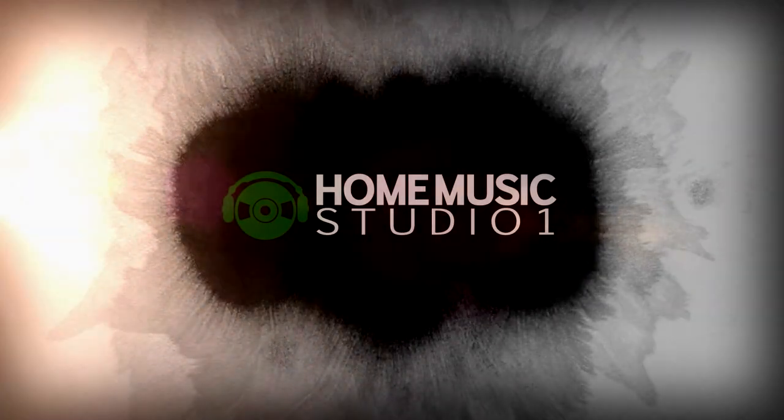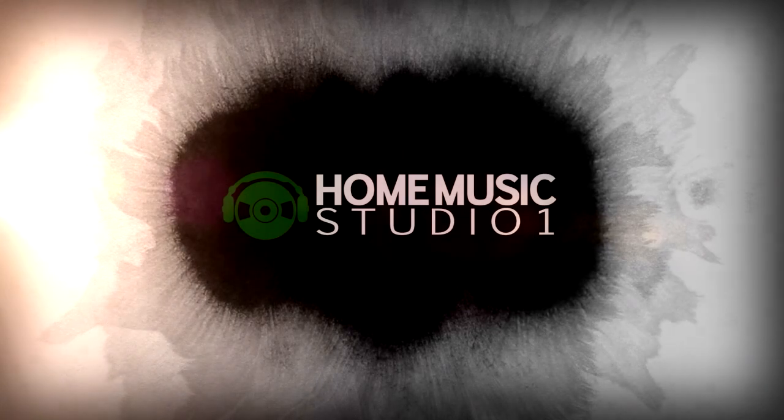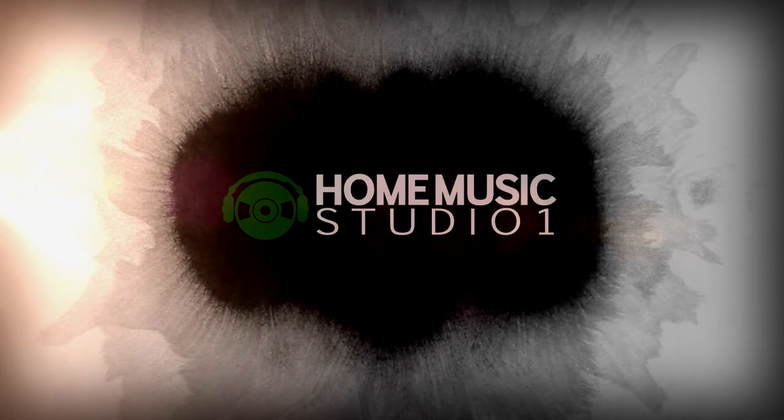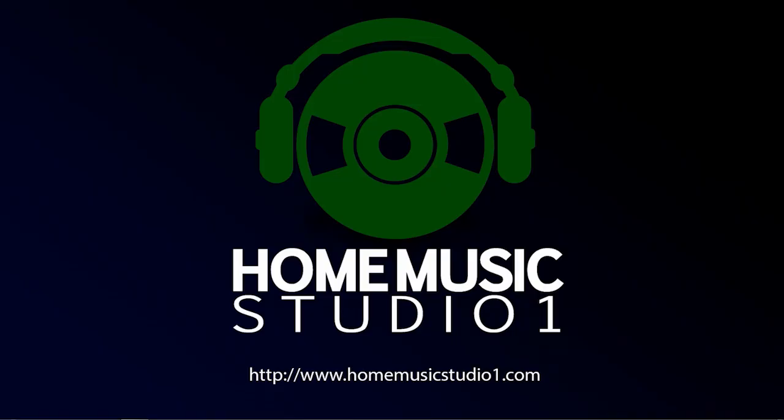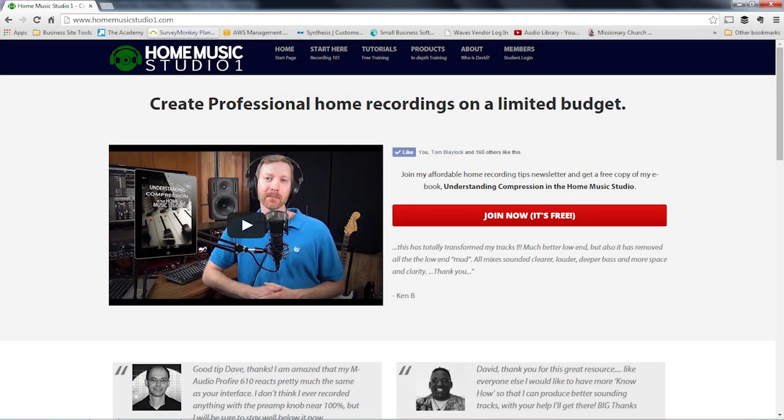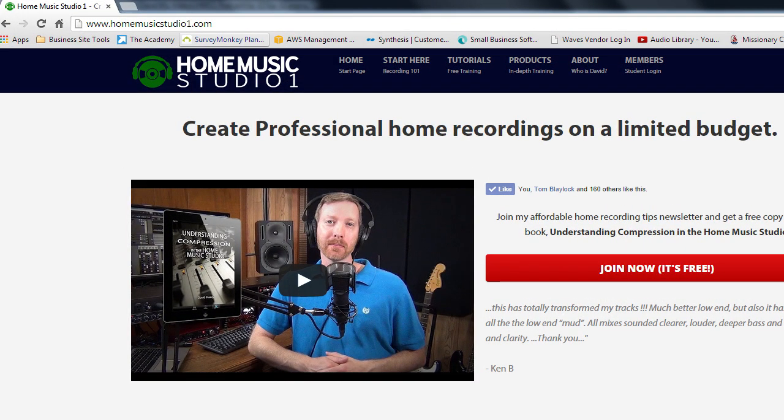Hey everyone, welcome back to the show. Dave Maxey here, your host. And you are either listening or watching episode number 32 of the Home Music Studio One podcast. Glad that you are joining me once again. This is the place where you can learn to produce professional home recordings on a limited or amateur budget. You can also find us online at homemusicstudioone.com.